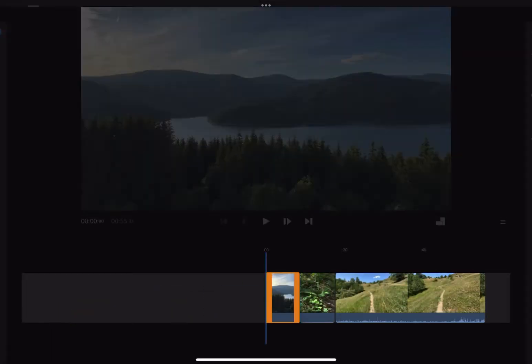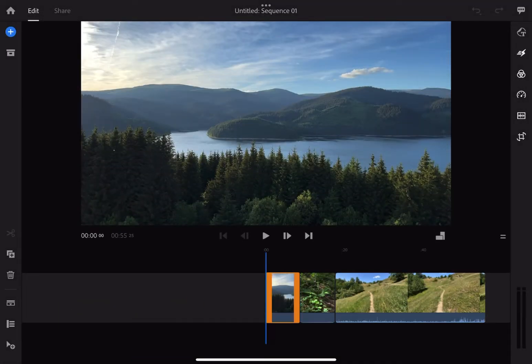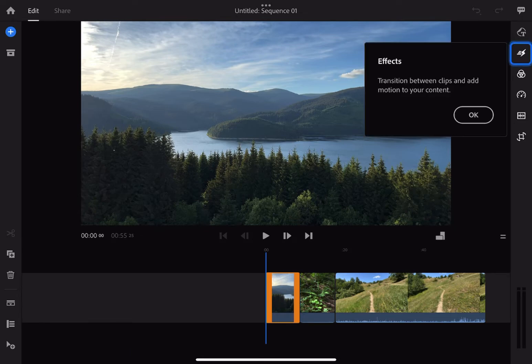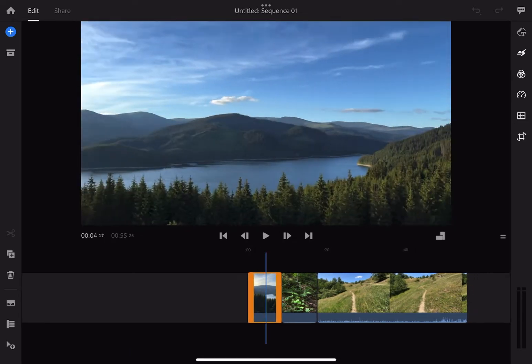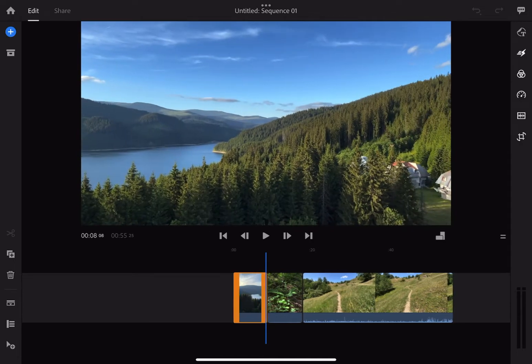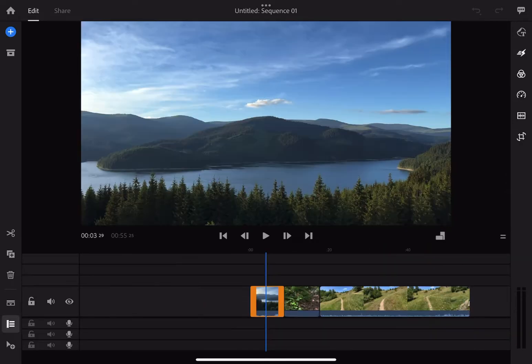When you import your videos, they are added automatically on the timeline on the same track with audio enabled. The audio form from the video is not separated from the main track though, but in this case we are going to disable it because we are going to add some music later.